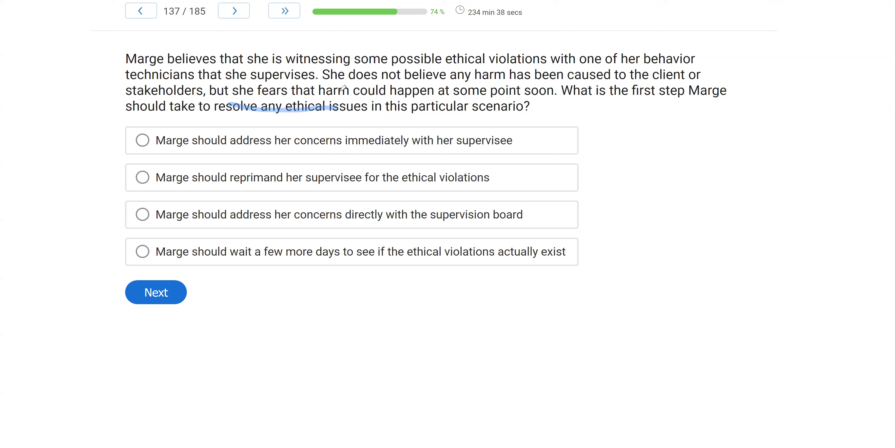So we have Marge who wants to resolve this situation. So far, she thinks she's seen ethics violations with one of her technicians. So not another BCBA, but her own supervisee. So this is even more important because as a BCBA, as a behavior analyst, you're responsible for your supervisees.